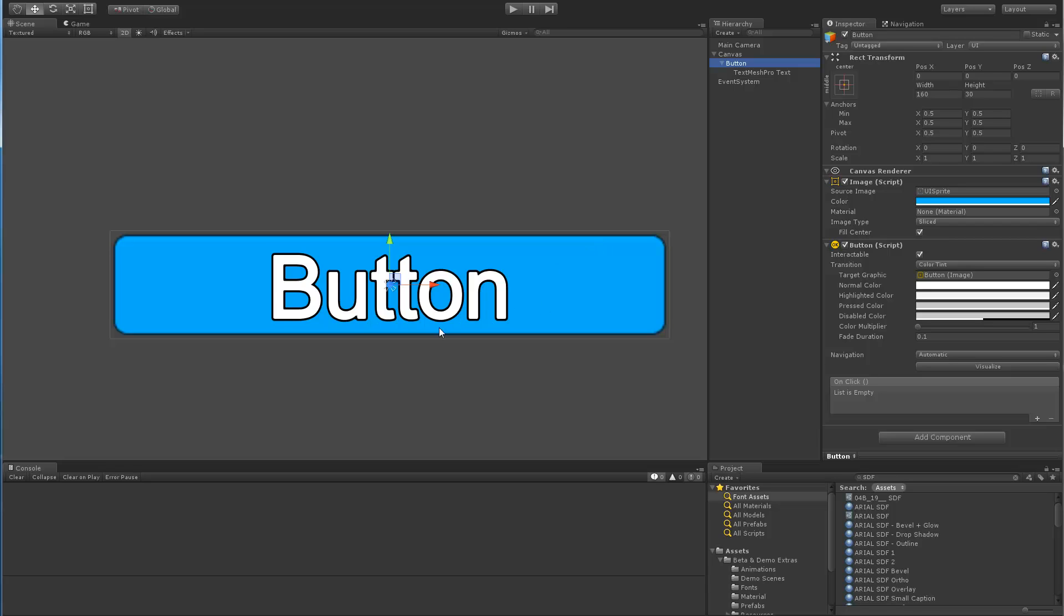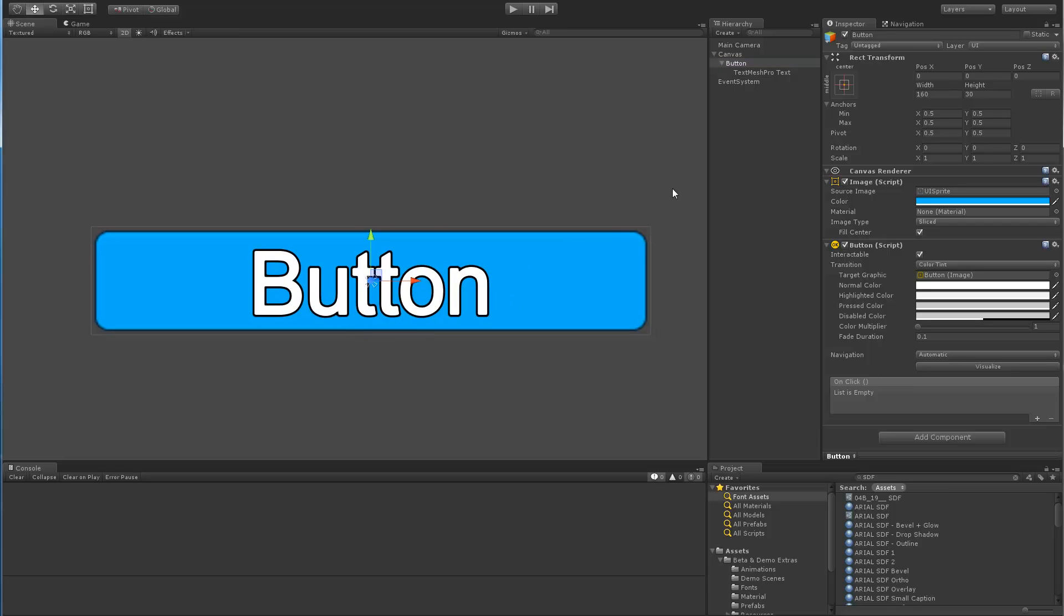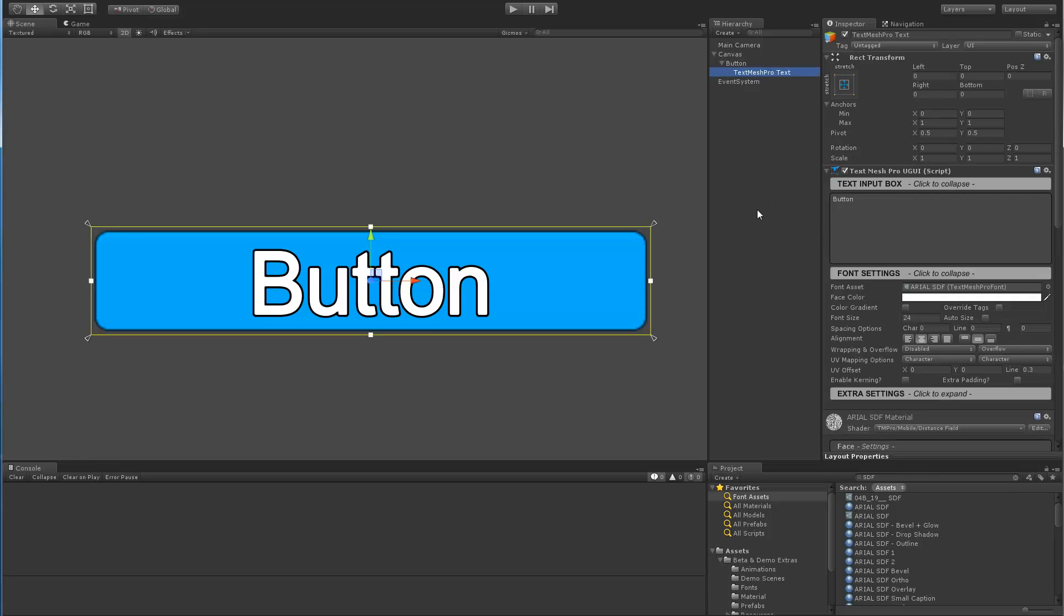But I also added an additional feature, which is now TextMesh Pro recognizes that it's a button, and when it's a button it will automatically set the point size or font size to 24, center alignment,